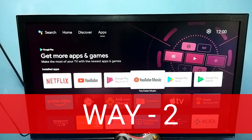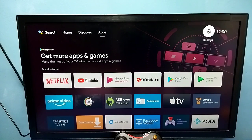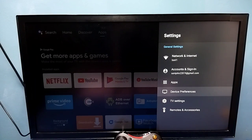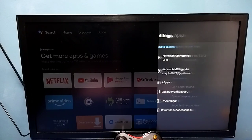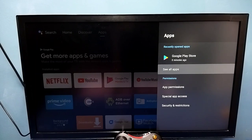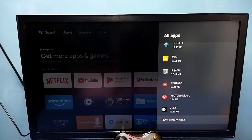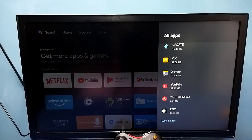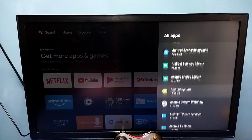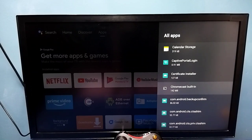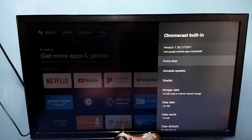Go to Settings, then select Apps, then select See All Apps, then go down and select Show System Apps. Then from this list we need to find Chromecast Built-in. Select it and make sure that the Chromecast Built-in app is enabled.